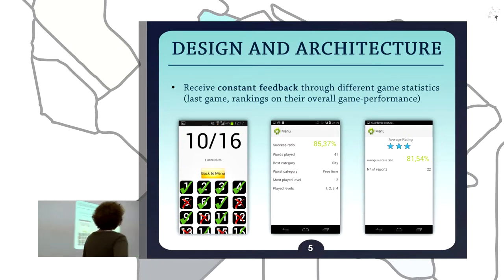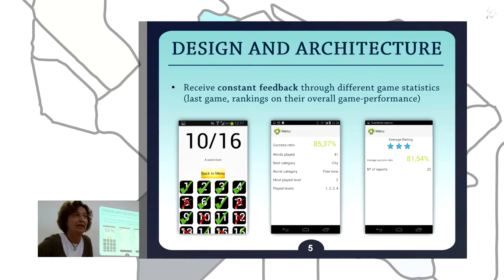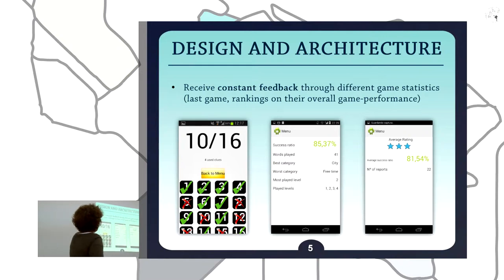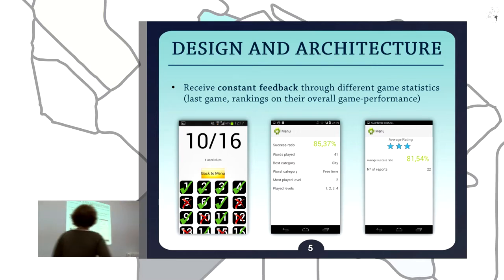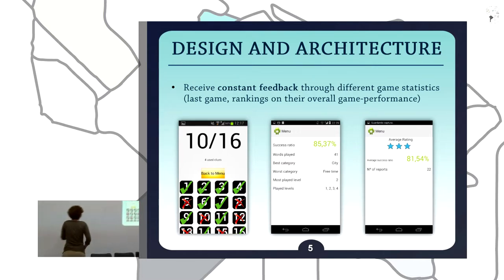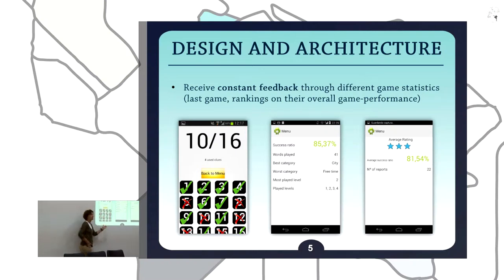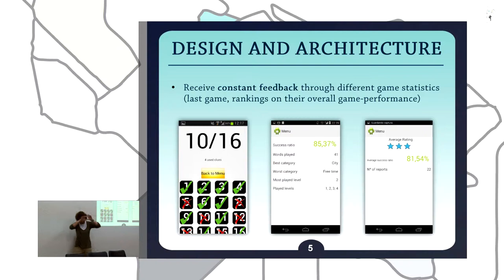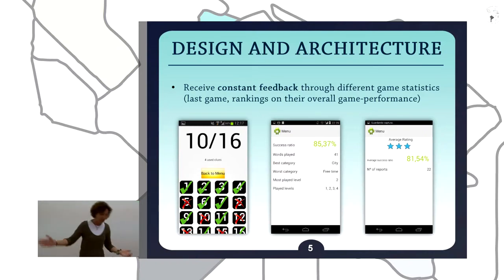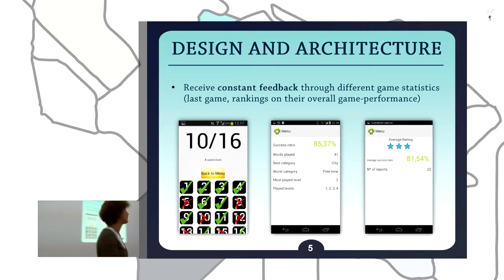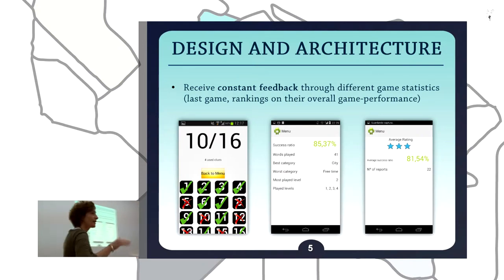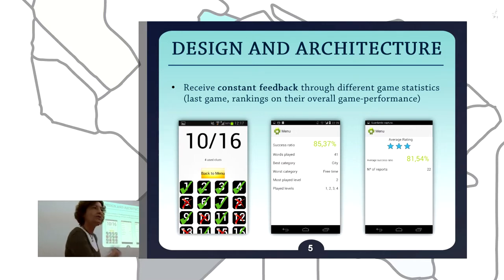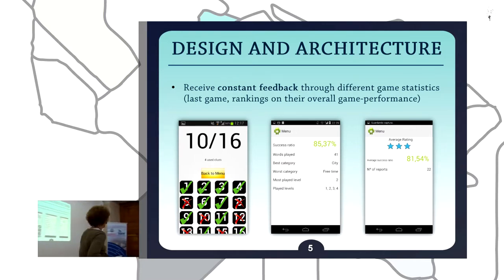Additionally, students always receive constant feedback on their performance. They receive feedback on their last session by marking correct or incorrect answers, and by clicking they get much more information — the entire definition is displayed and they can review what they played before. They can also get information about their rankings, success ratio, words played, best category, and so on.